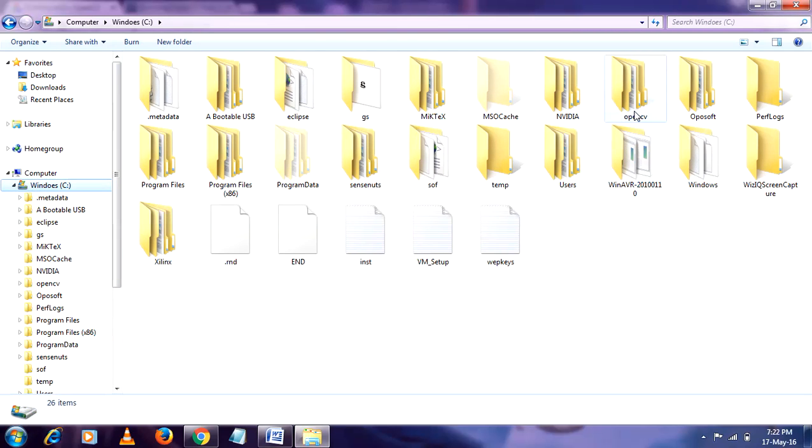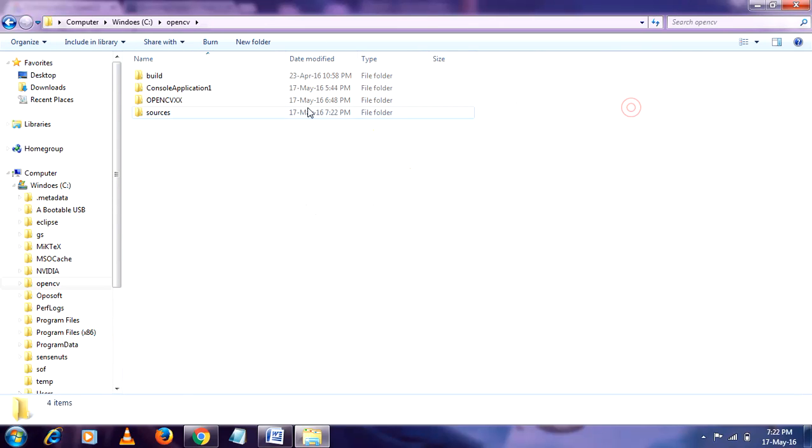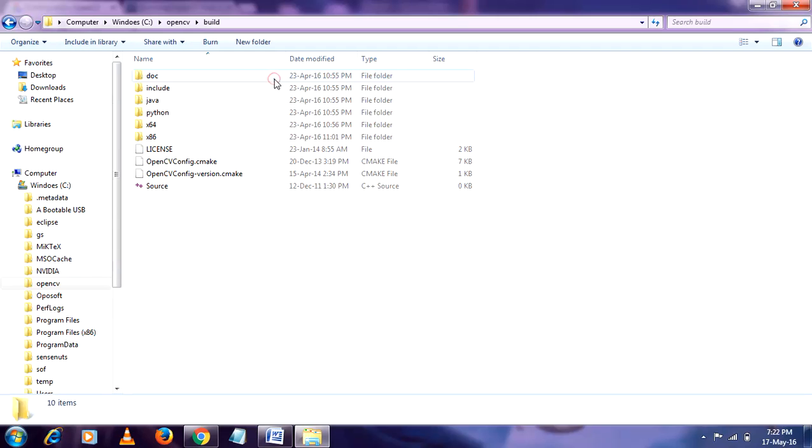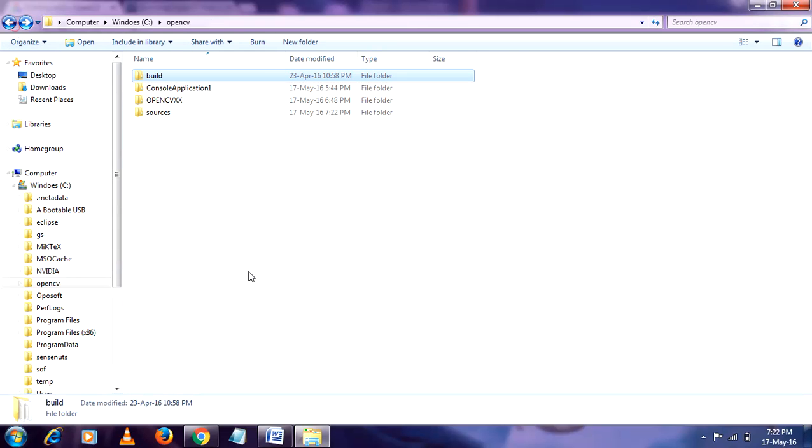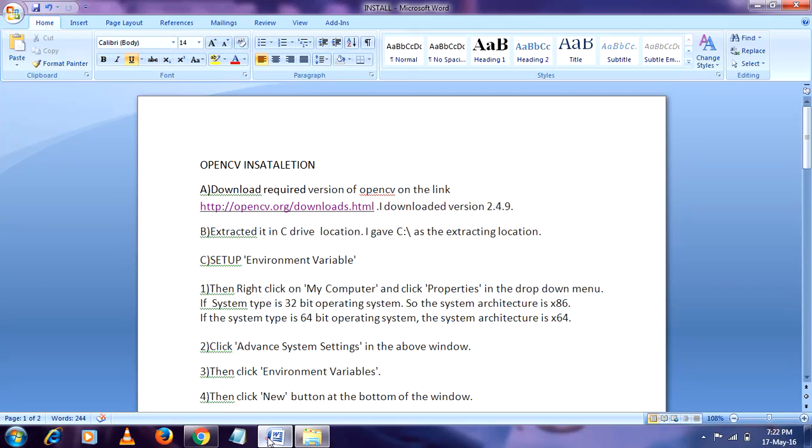Then you will get a folder like that. So open the C drive. The build one is important for us. So first step is completed, second one is also completed. Third step and important is the environment variable setup.